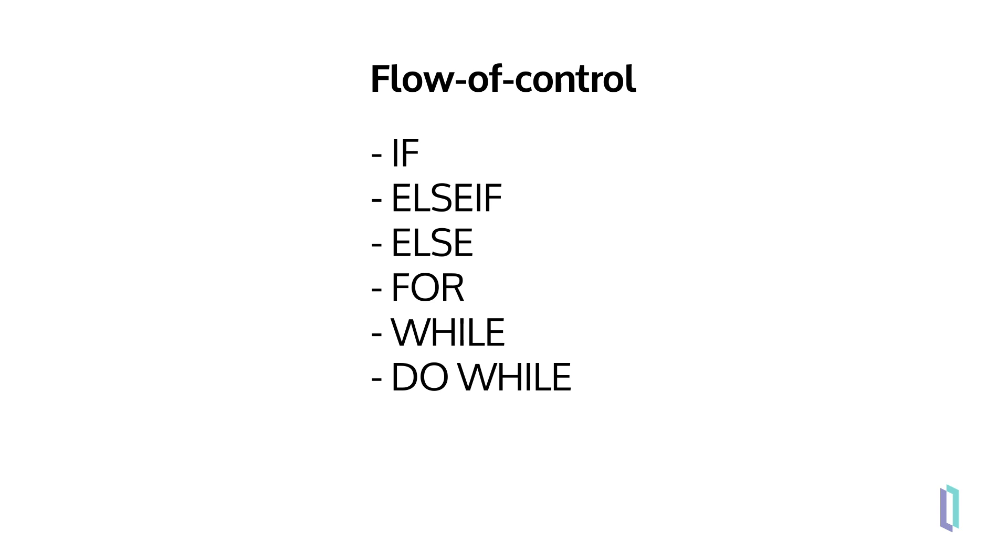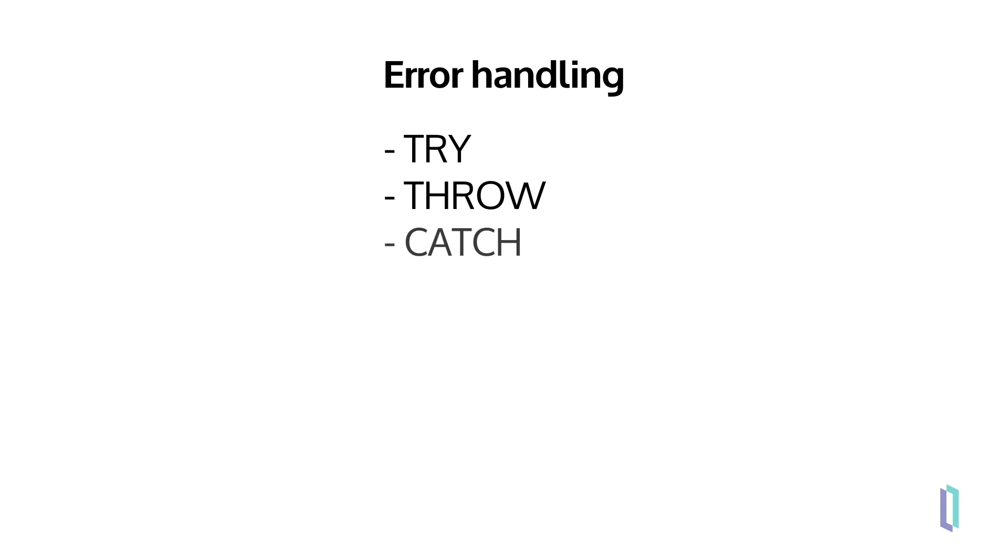Second, you cannot use postconditionals with error handling commands such as try, throw, or catch.